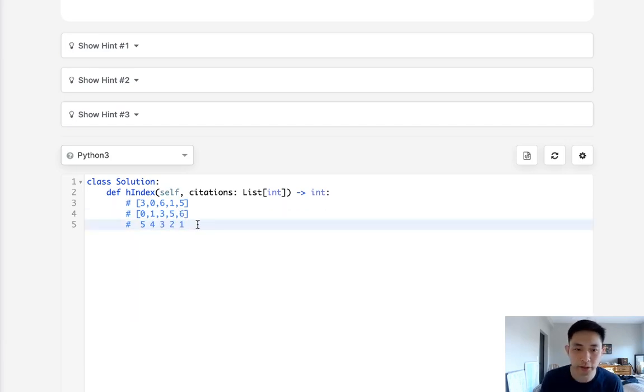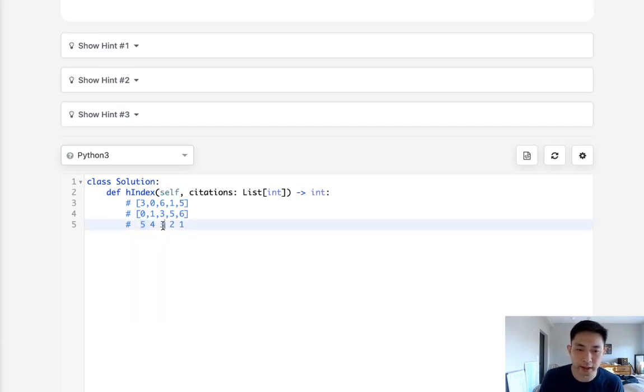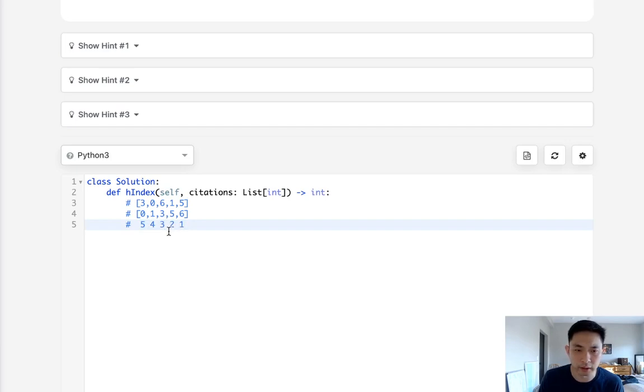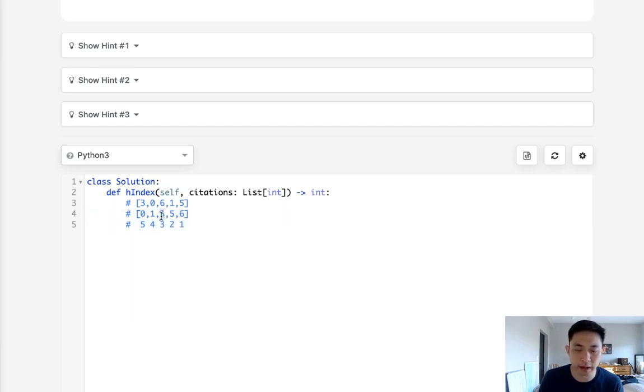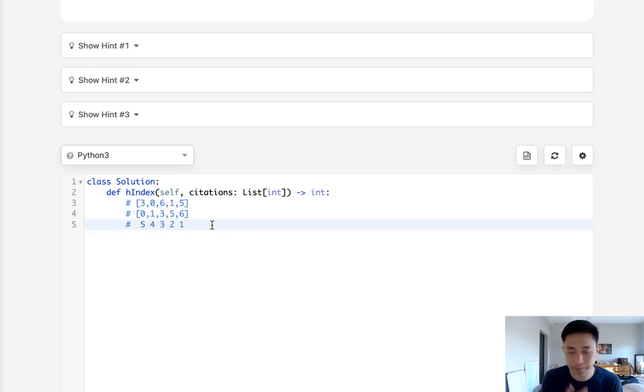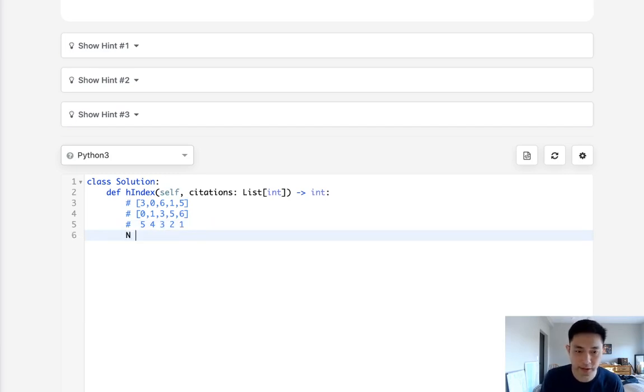So why not just sort? And what we'll do is go in order and return as soon as the h-index is, or I should say the value of the citation that's at the h-index is greater or equal to this h-index number.